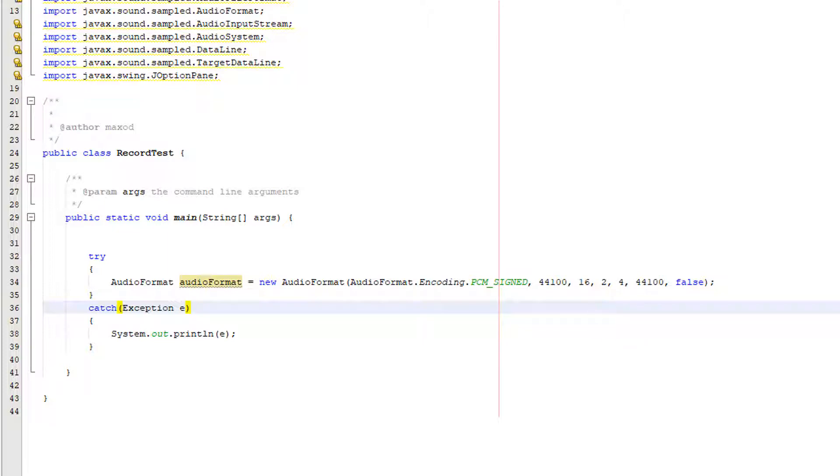So what is an audio format? Well it's a class that specifies a particular arrangement of data in a sound stream. With this information stored in this audio format we can figure out how to interpret the bits in the binary sound data.